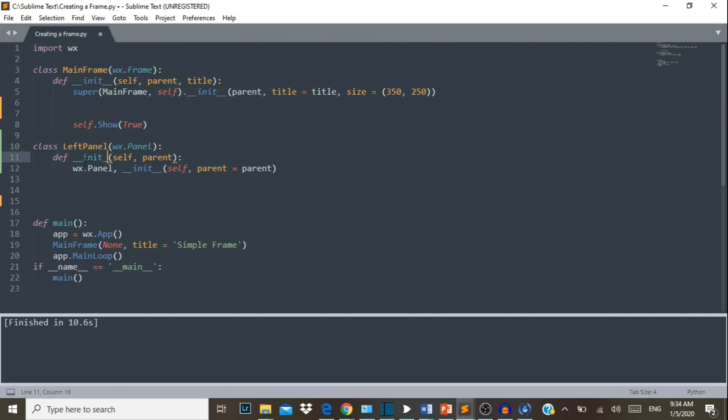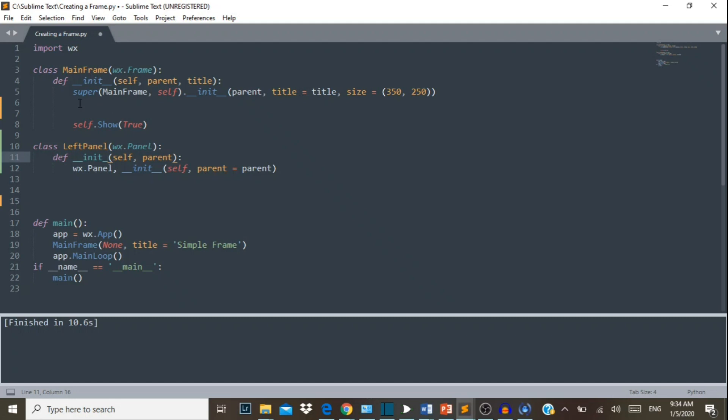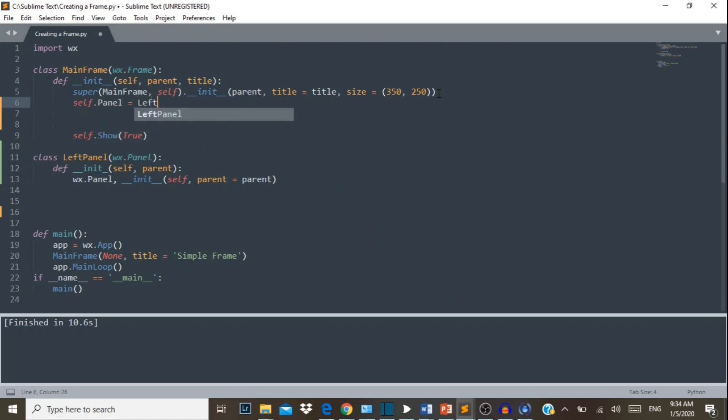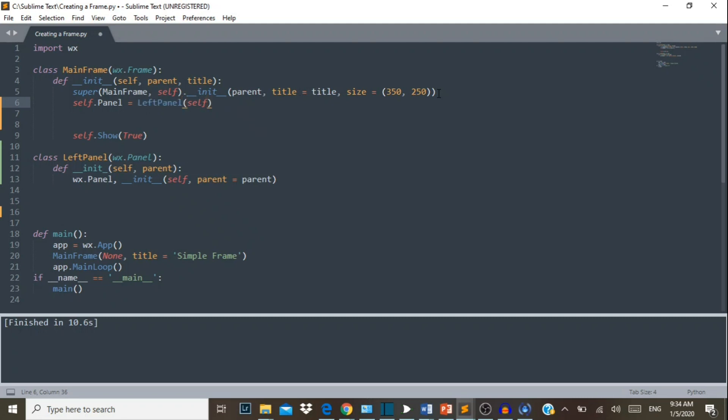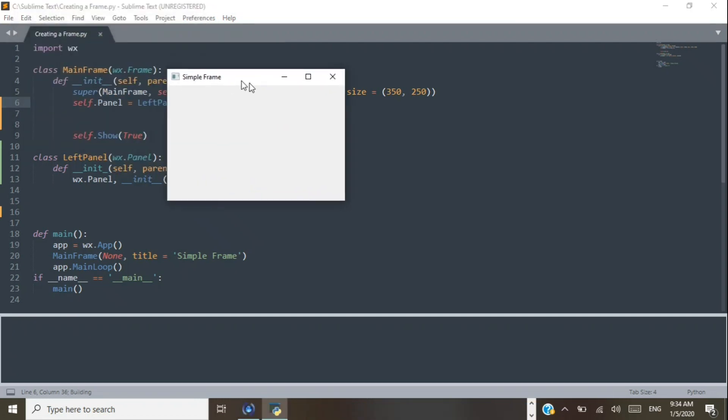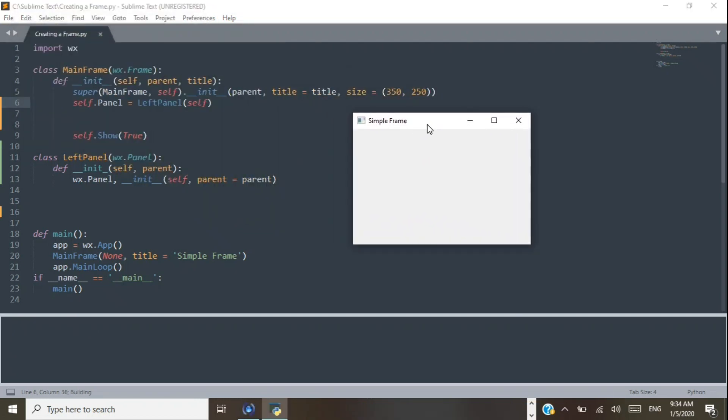Now we have just created our LeftPanel but we first have to call it on our frame for it to show. So in order to call it on the frame, we must say self.panel equals LeftPanel self. So there we go, now it's time to run and see what happens. There we go, beautiful. Here is our frame and inside here is our panel.